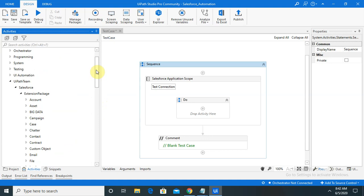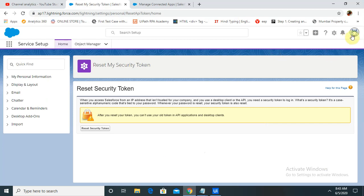We'll automate activity based on the application requirement. For this we have to create Salesforce login credentials on developer.salesforce.com. After creating the account you have to create one REST application. Make sure you create a developer.salesforce.com login, otherwise if you are using a basic login you will not be able to automate any REST application, because a basic login will not have the REST API component. Make sure to create the account as a developer account.